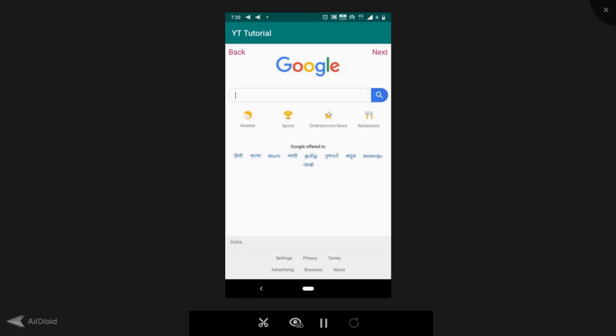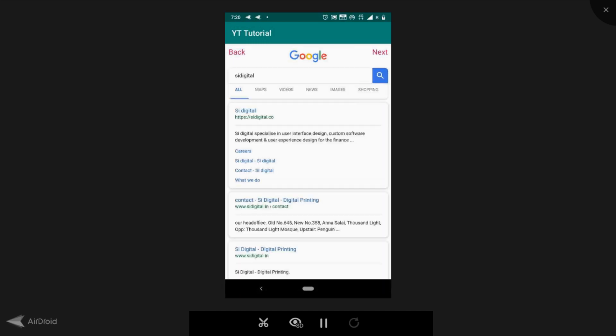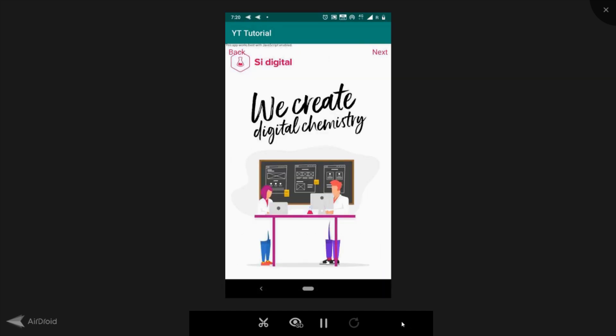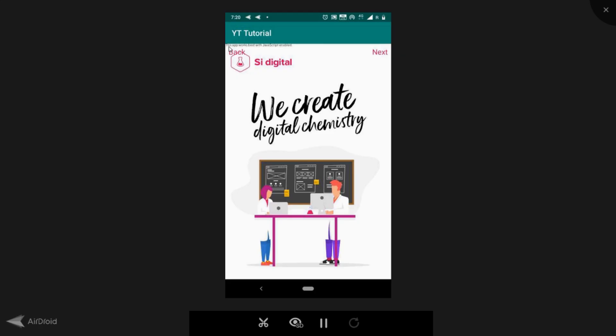Now let's go to a website which runs JavaScript and see what happens. I don't know if you can read this, but then here it says this app works best with JavaScript enabled. So how do we enable JavaScript for our WebView?